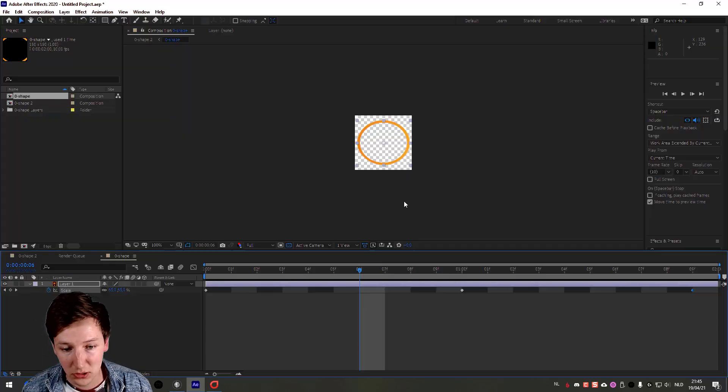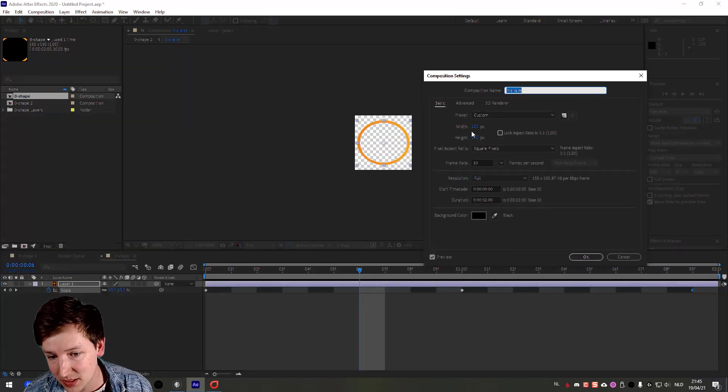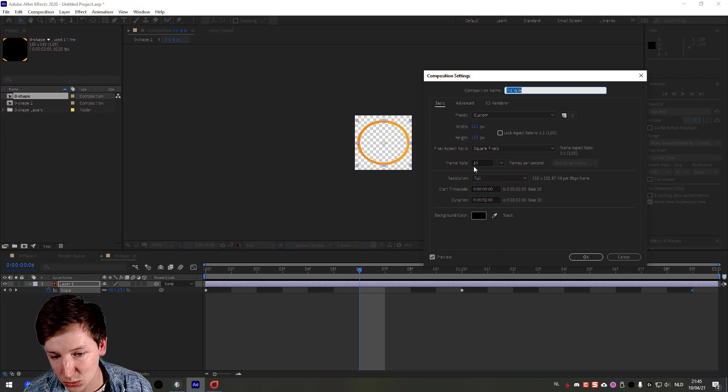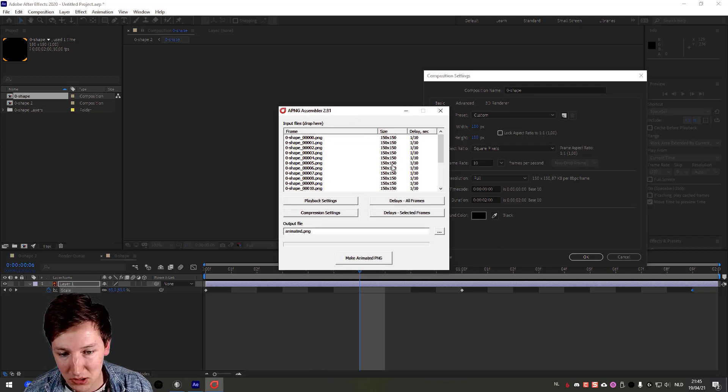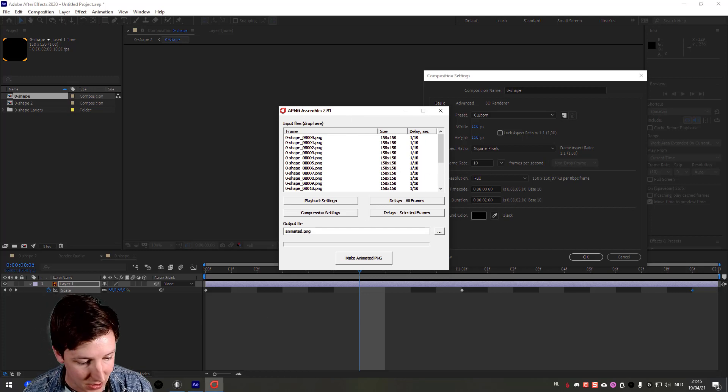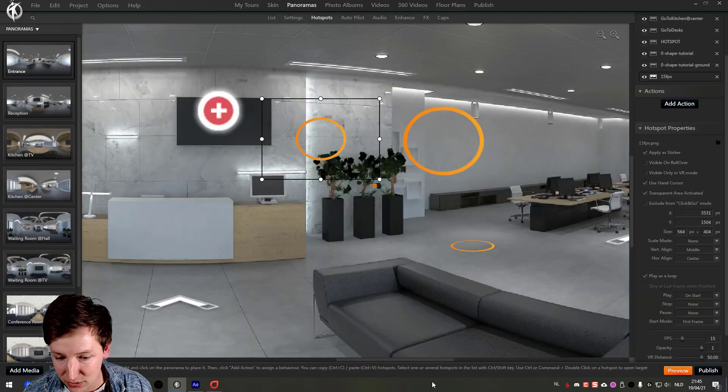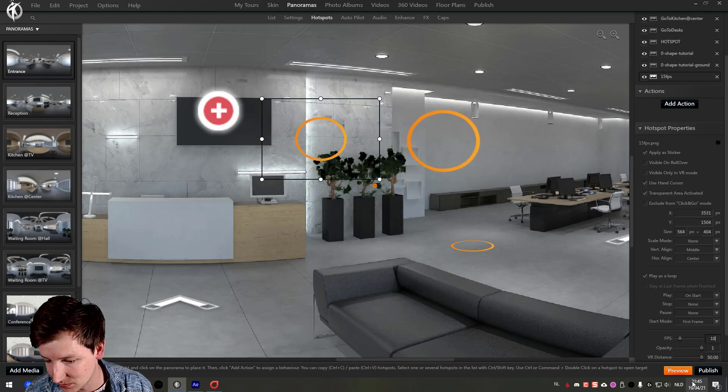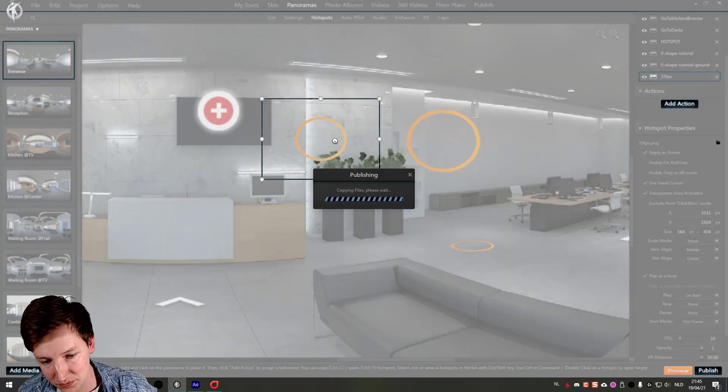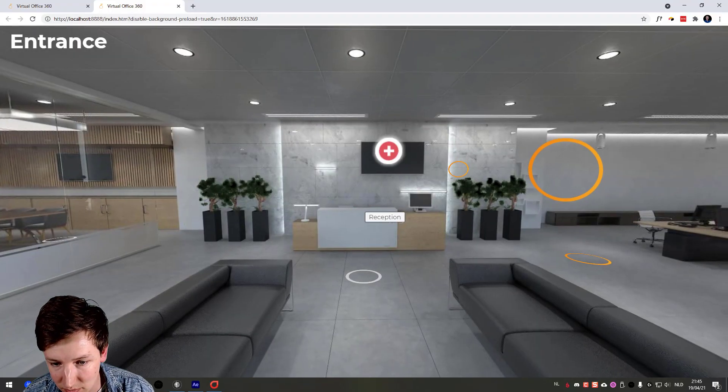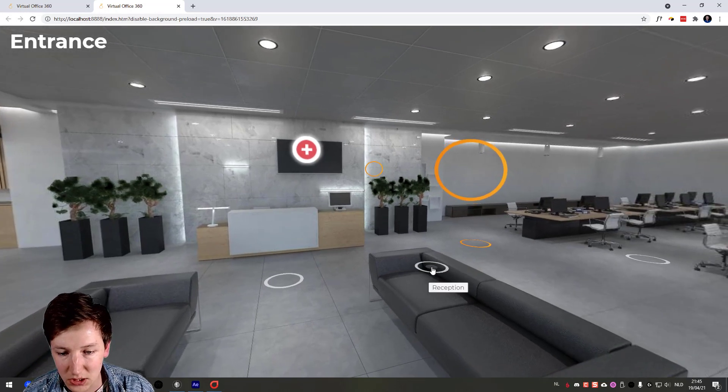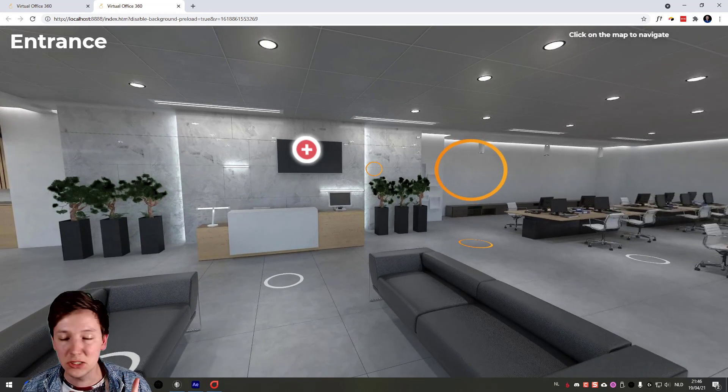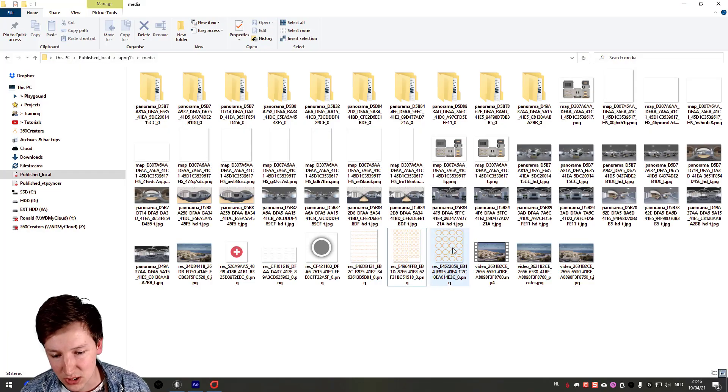So I went back to After Effects Control K, change this as well as the frame rate to 10. I went through PNG assembler again, and now I set the delay to 1/10 because that's the frame rate. And in 3D Vista, what I have to do is I have to set the FPS here to 10 as well and then preview this. That's it. And the reason why this is important is because of this.